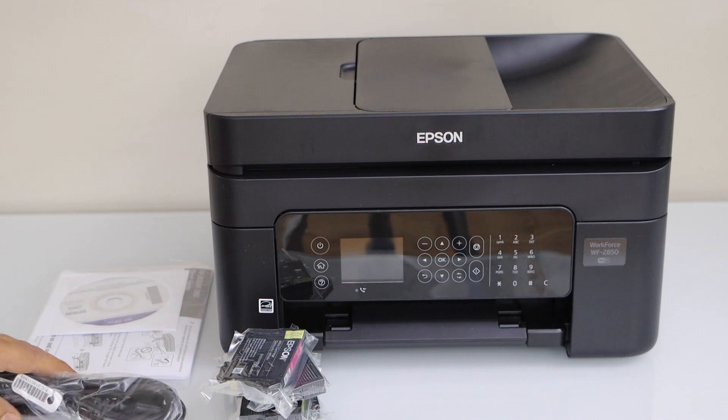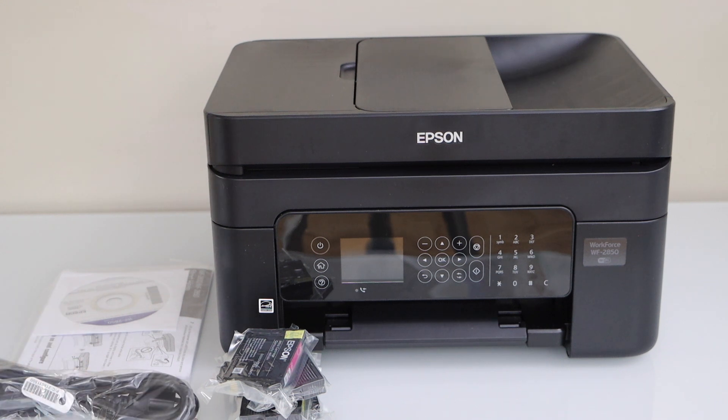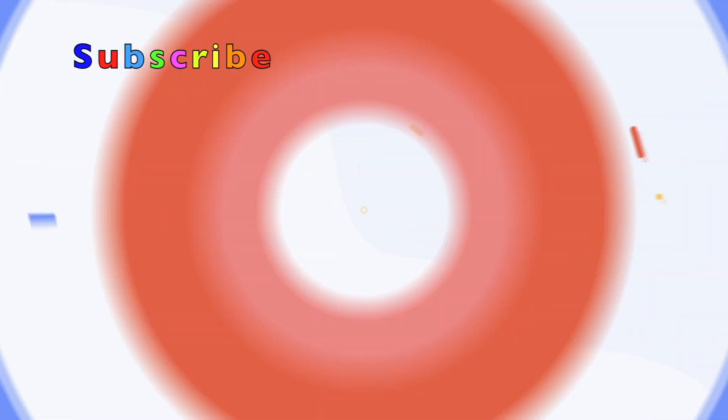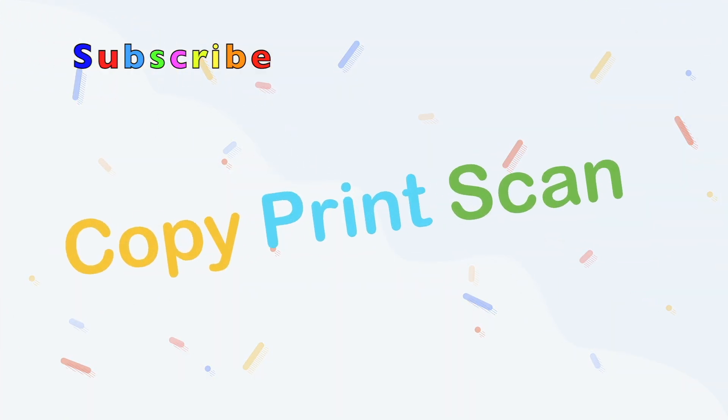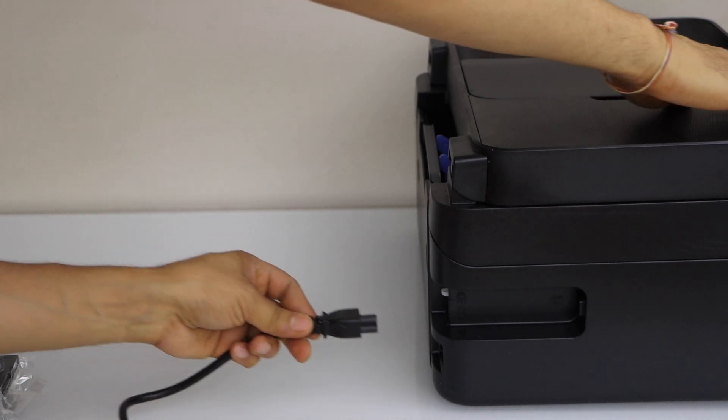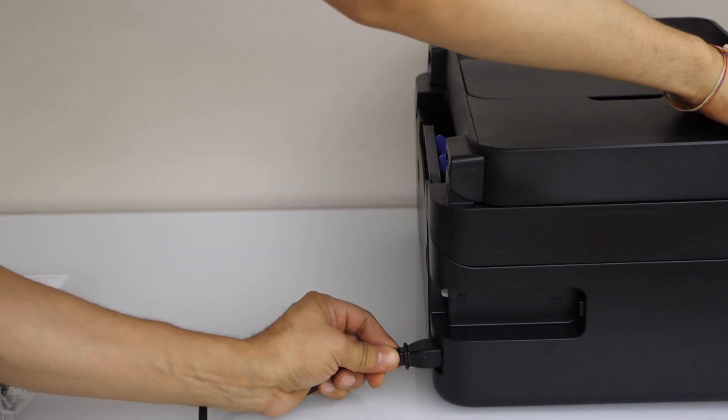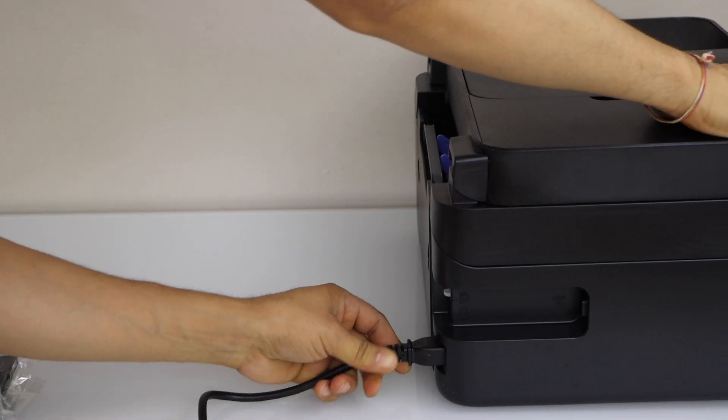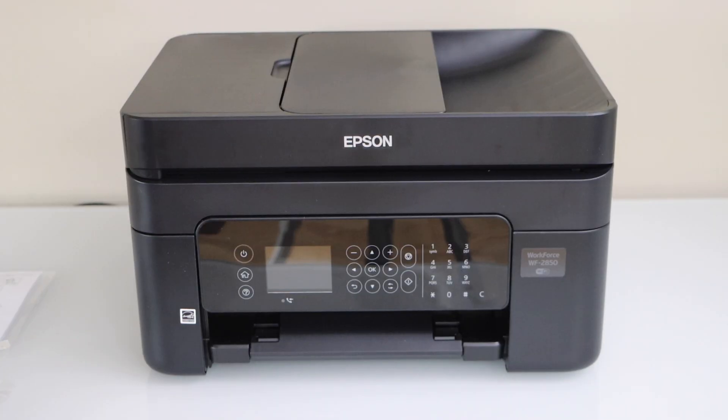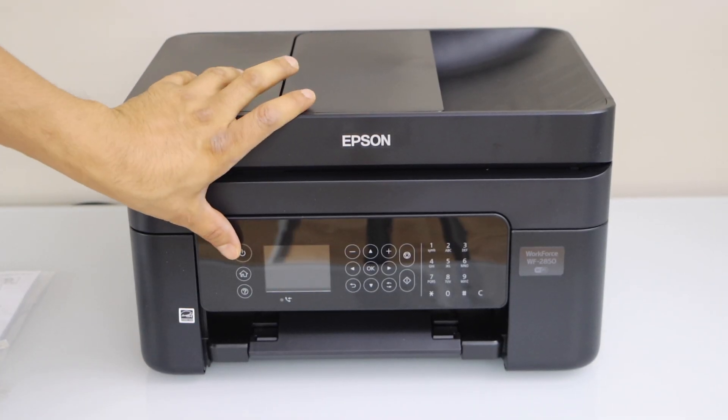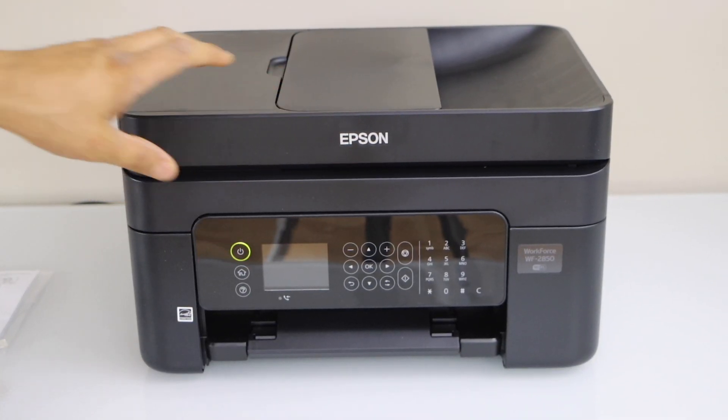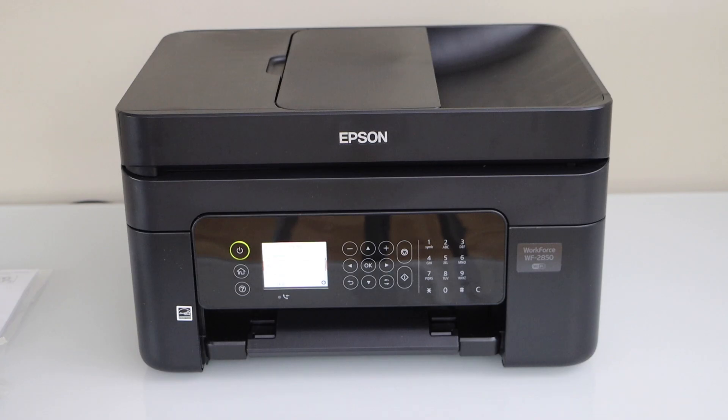So let's do the setup. Press the power button. Let's do the initial setup.